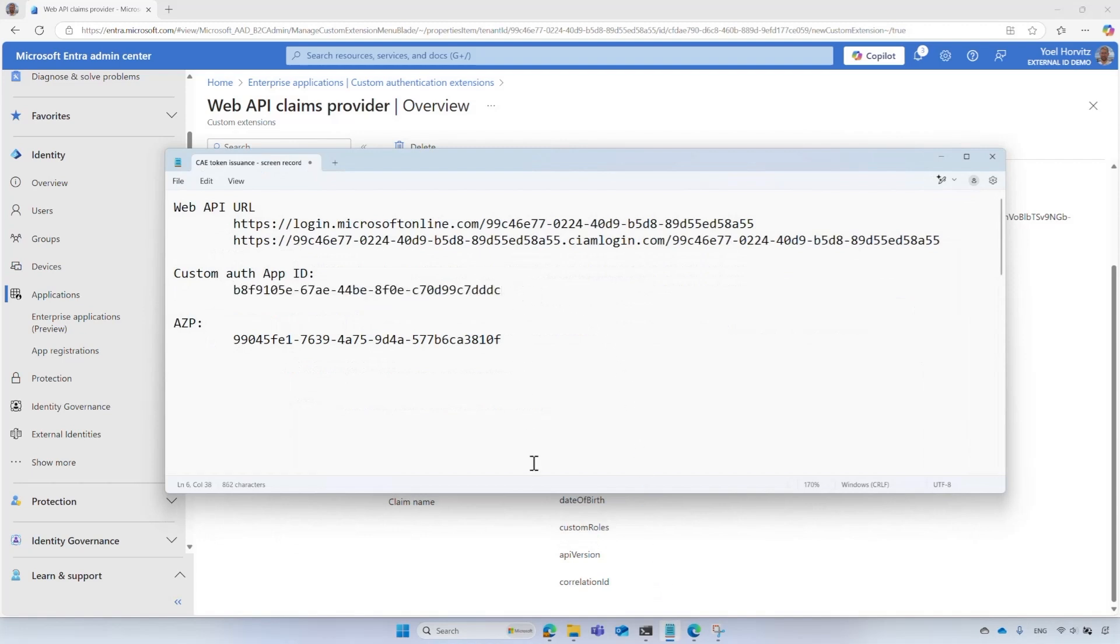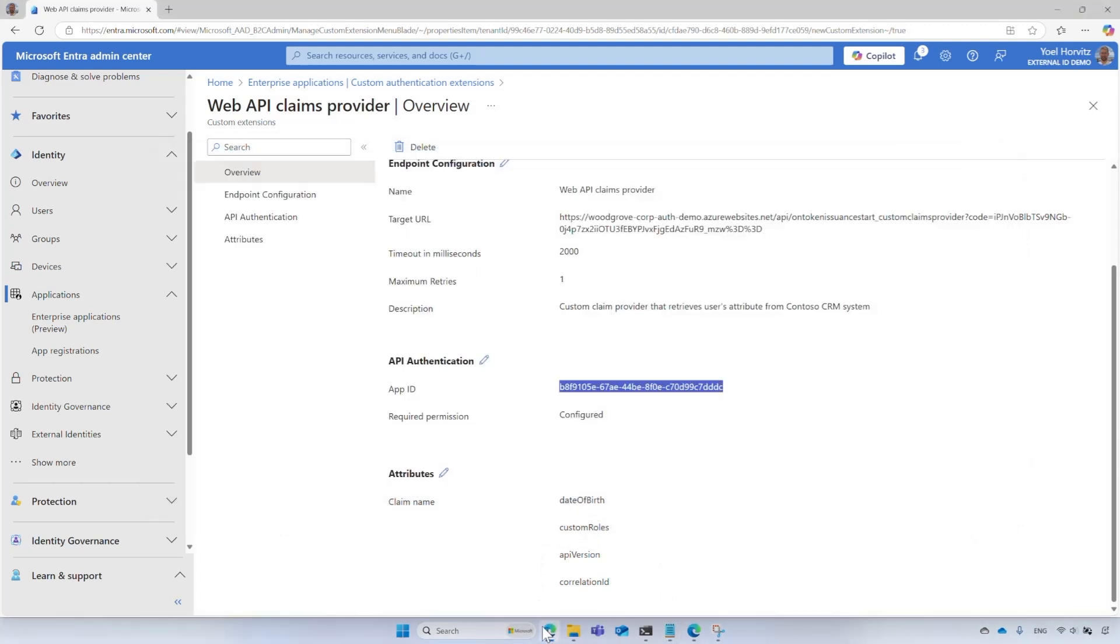At this point, your custom claims provider is registered with Microsoft Entra, but it is not being used by any application. Before we proceed, please note that the custom claims provider you registered can be utilised by multiple applications. Follow these following steps that I will outline for each application you wish to integrate with the custom claims provider.